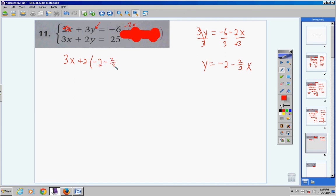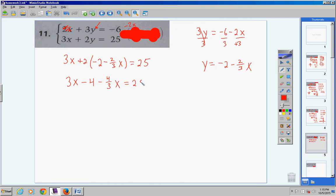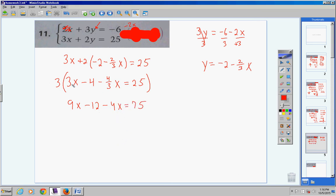Do not eliminate fractions first — simplify first. Distribute the 2: 2 times negative 2 is negative 4, 2 times negative two-thirds is negative four-thirds x. So 3x minus 4 minus (4/3)x equals 25. Now eliminate the fraction by multiplying the entire equation by 3: 9x minus 12 minus 4x equals 75.